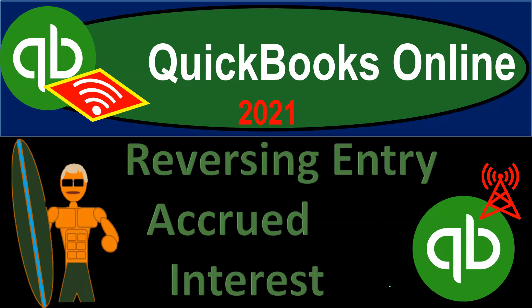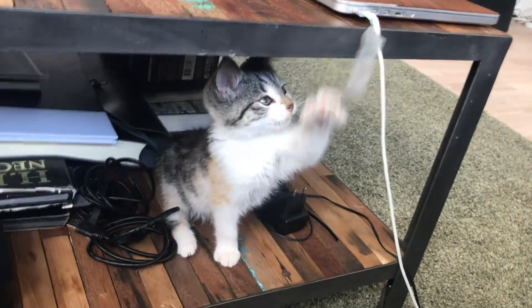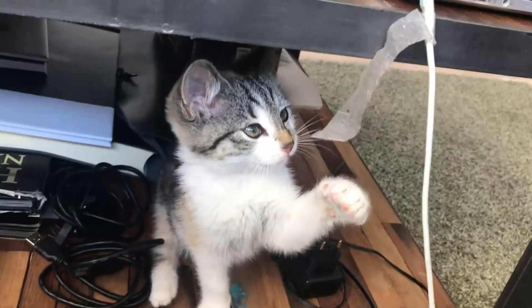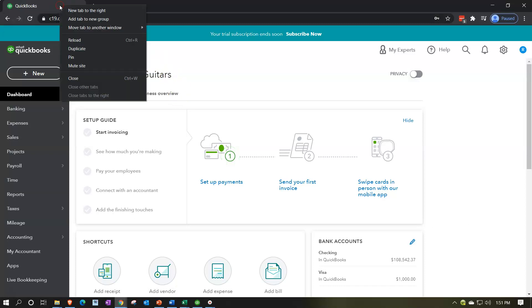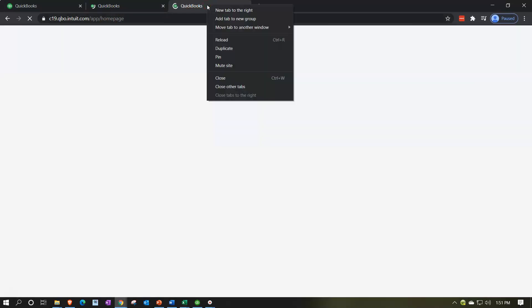QuickBooks Online 2021 reversing entry for accrued interest. We're in our Get Great Guitars practice file and we're going to open up our reports: balance sheet, income statement, and trial balance. We'll right-click on the tab up top to duplicate it multiple times, opening up the trial balance, income statement, and balance sheet reports.